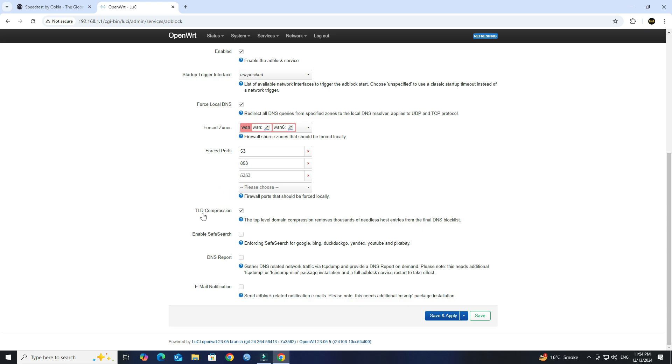Ensure that TLD compression is enabled. Next, check the DNS report. Click the Save button.